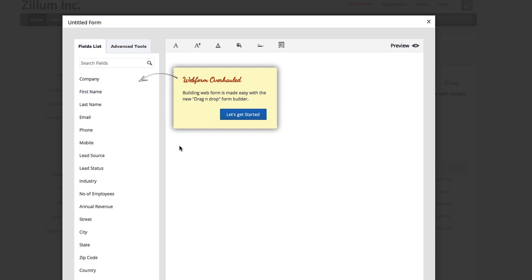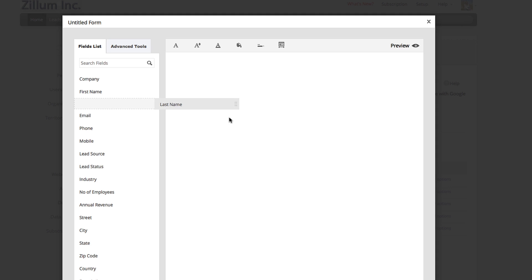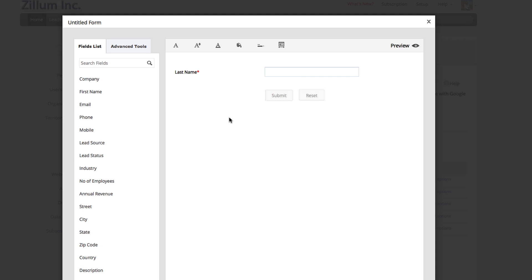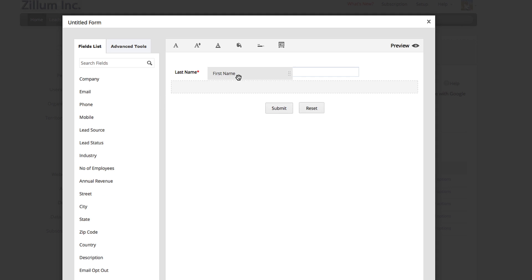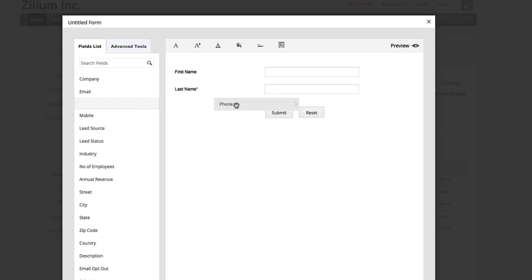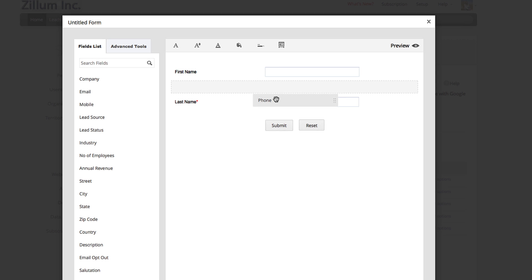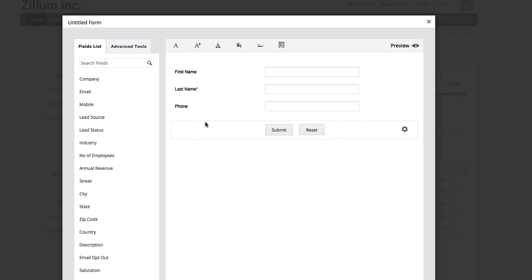In the first section, you'll be using our drag-and-drop form builder. Simply decide what fields you need by clicking the field name, holding down your mouse button, and dragging it to the form.